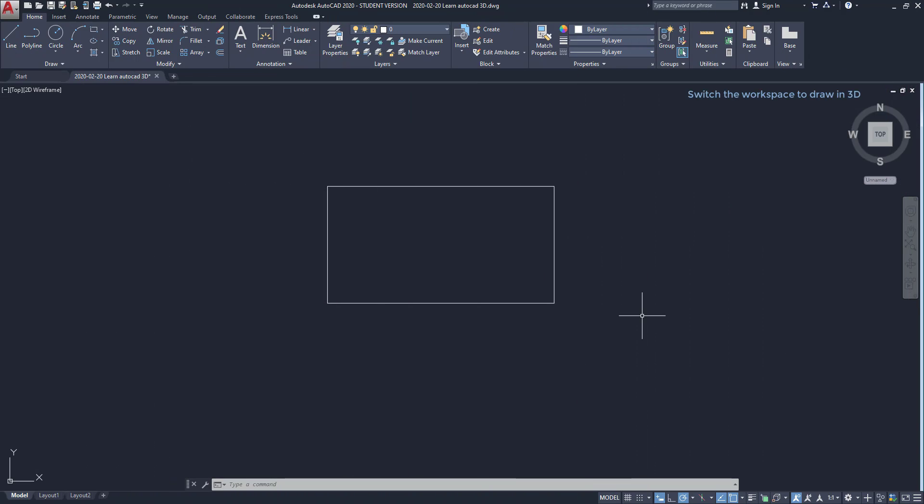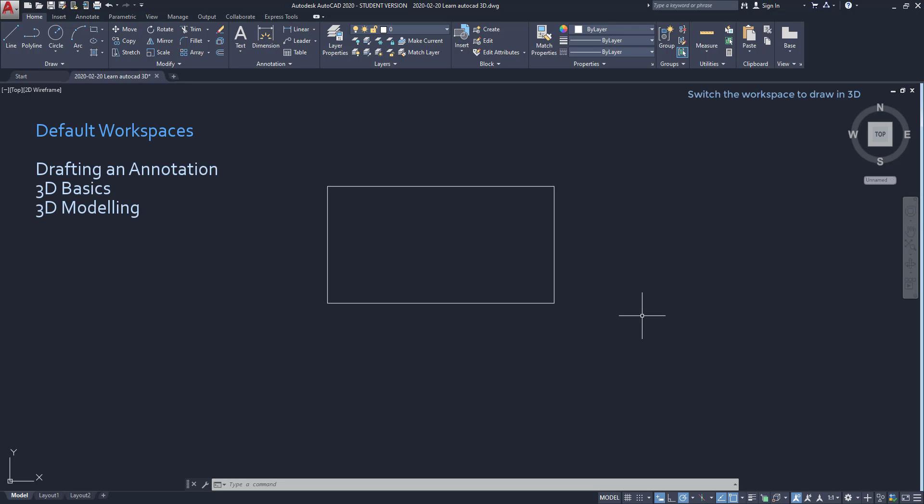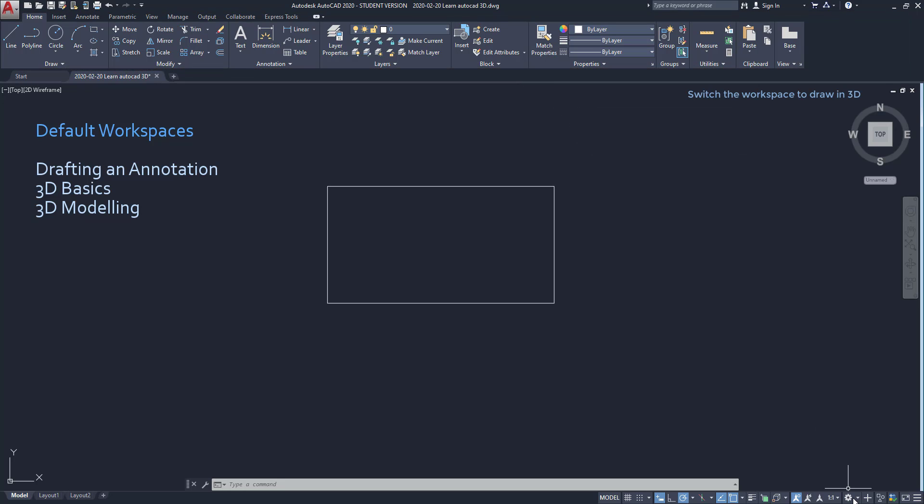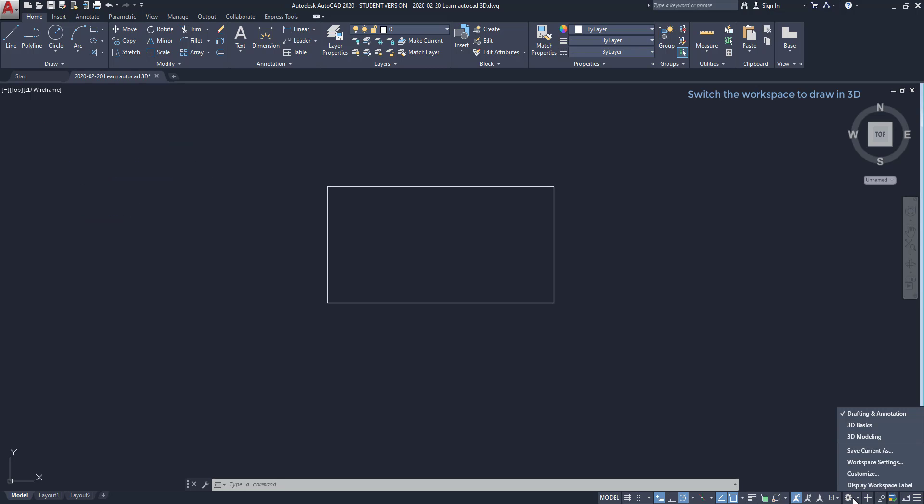When you install AutoCAD, it has by default 3 workspaces. The difference between them is the tabs and icons that appear in the ribbon. To switch between them, I have to click in this wheel that says workspace switching. The first one, drawing and annotation, is the current one and we use it for drawing 2D.